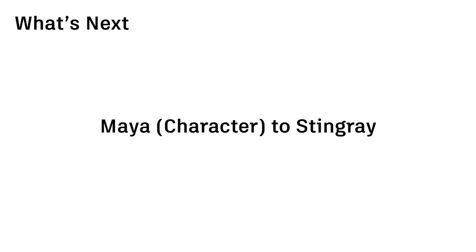In the next video, I will talk about Maya character to Stingray, to show you how to create a character in Maya, and then send both model, texture, and animation to Stingray for VR platform. Thanks for watching, and see you next time!